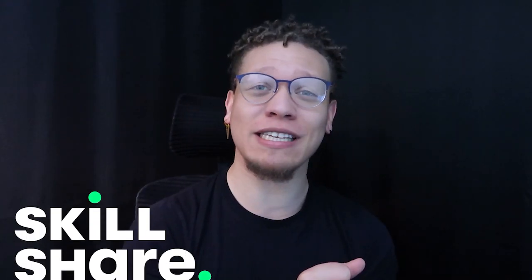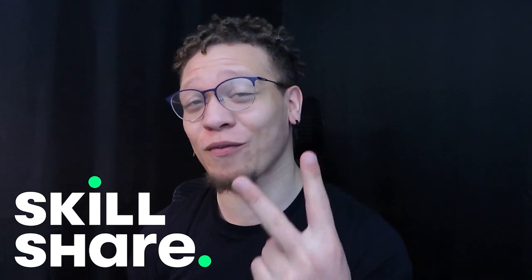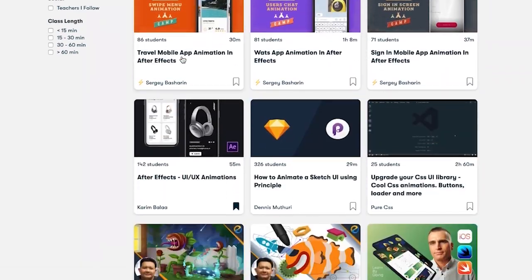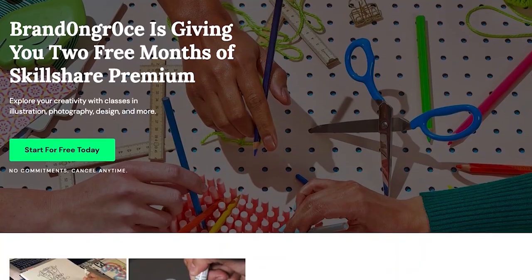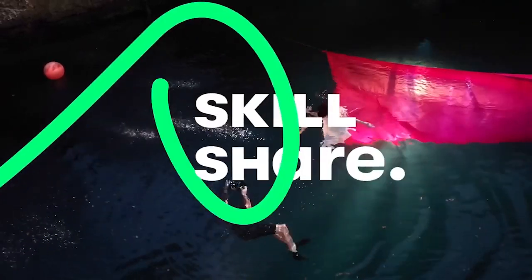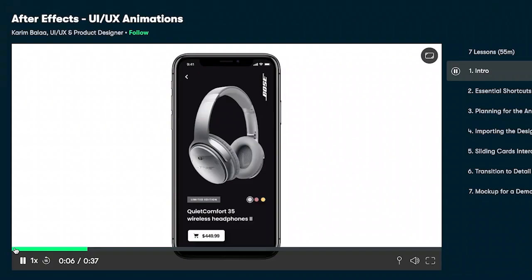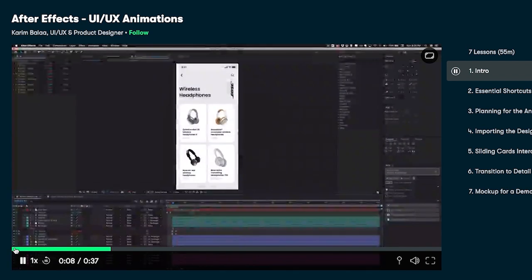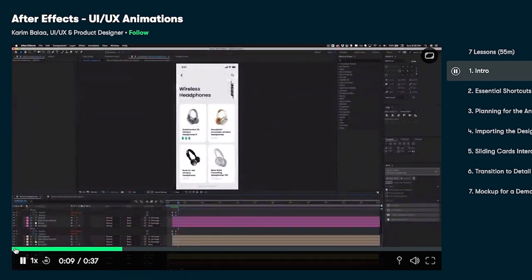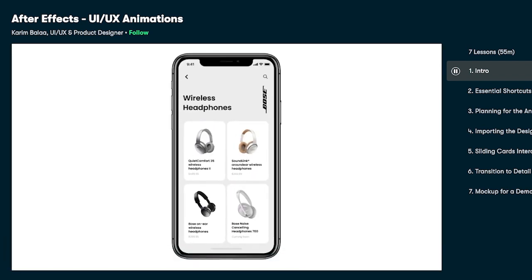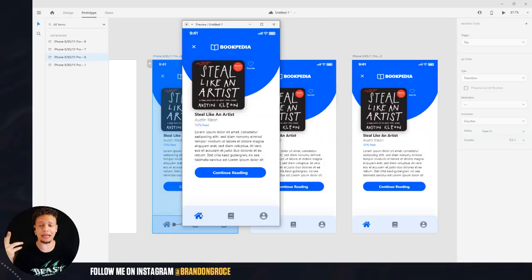I am partnering up with Skillshare to bring you guys two months free of Skillshare to be able to learn absolutely anything. Skillshare has everything from UI design, UX design, creative writing, UI animation, and has a plethora of content for you guys to learn absolutely free for those two months that you get with signing up with my code. Check out Skillshare, get your first two months free. And with that said, one of my favorite courses is the UI UX animation course by Karim Bala and it's absolutely amazing. So again, swipe up, get your first two months free and learn to your heart's content.